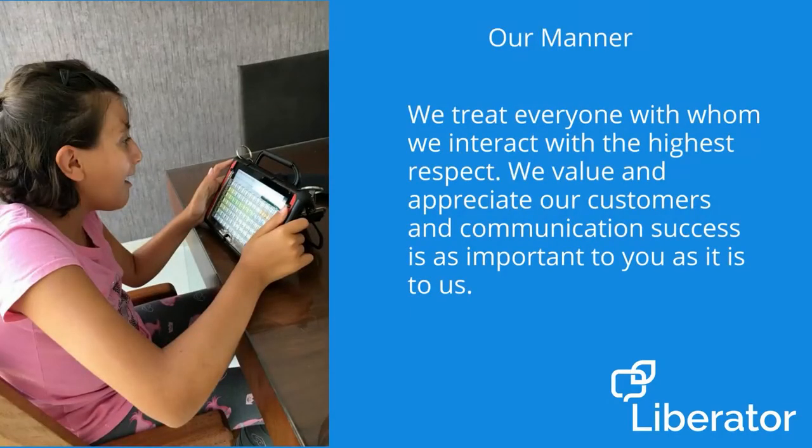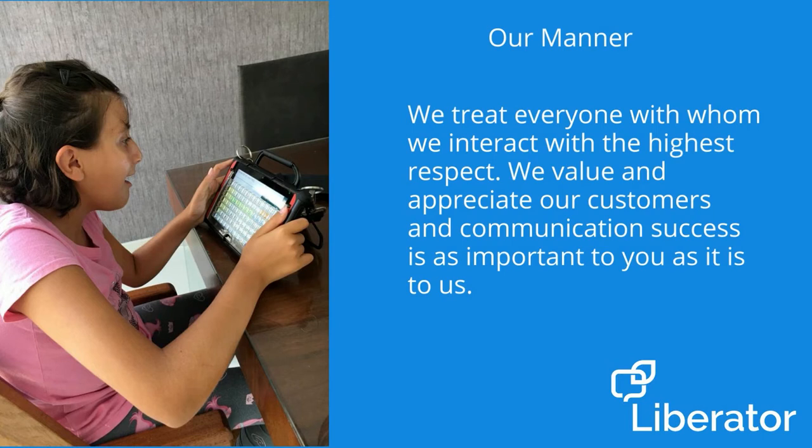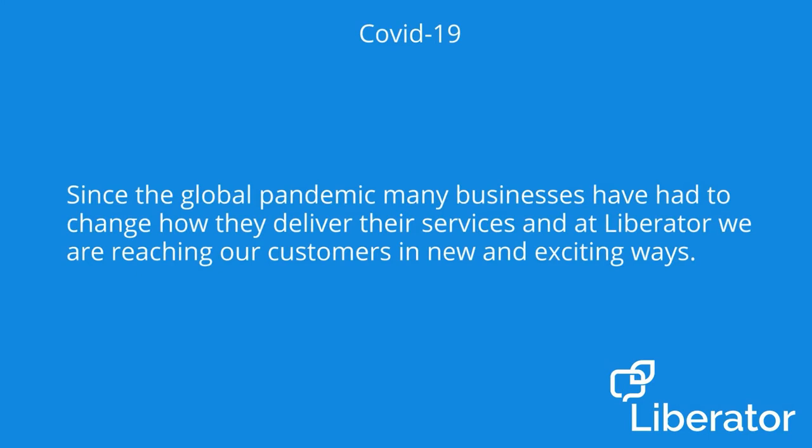We treat everyone with whom we interact with the highest respect. We value and appreciate our customers and communication success is as important to you as it is to us. Since the global pandemic, many businesses have had to change how they deliver their services and at Liberator, we're reaching our customers in new and exciting ways.